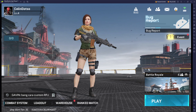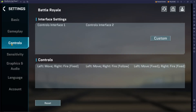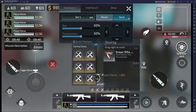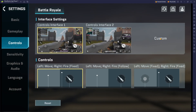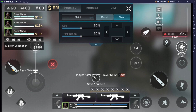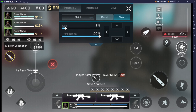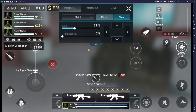First, open your in-game settings, then go to control settings and click on Custom. You'll see the fire button here — adjust the size, making it around 15 or 9. Place it where you want, and if you don't need the transparency, set it to zero. Now just save it.